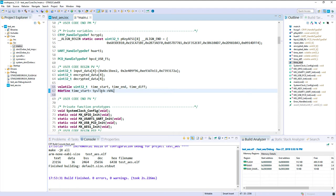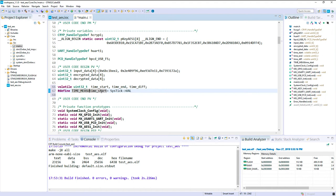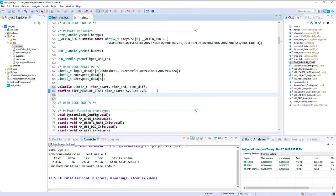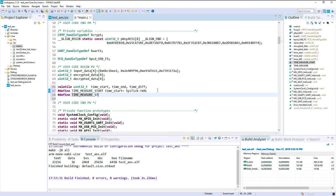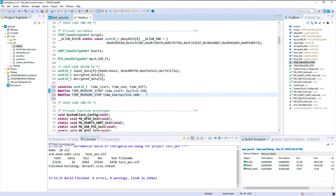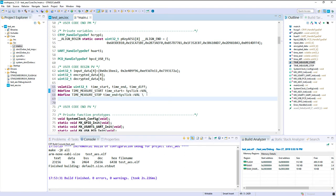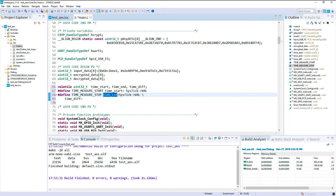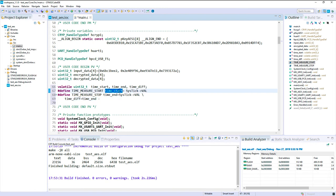So I need to put the name of my macro, time measure start. So here we will remember this value. Then we will define the time measure stop. So here in the time end, we just take the new value of the SysTick. And I propose in the same macro, we will also compute the time diff. So time diff equals time end minus time start.